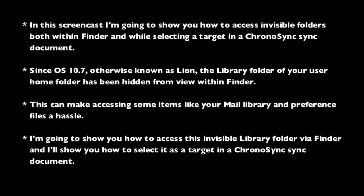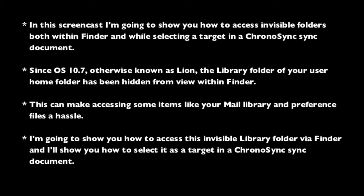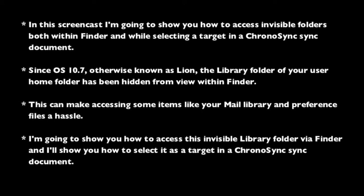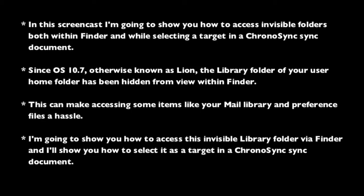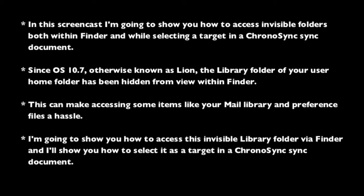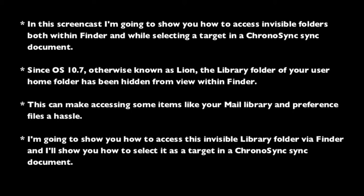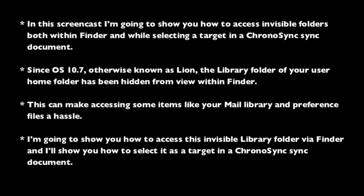This can make accessing some items like your mail library and preference files a hassle. I'm going to show you how to access this invisible library folder via Finder, and I'll show you how to select it as a target in a ChronoSync sync document.